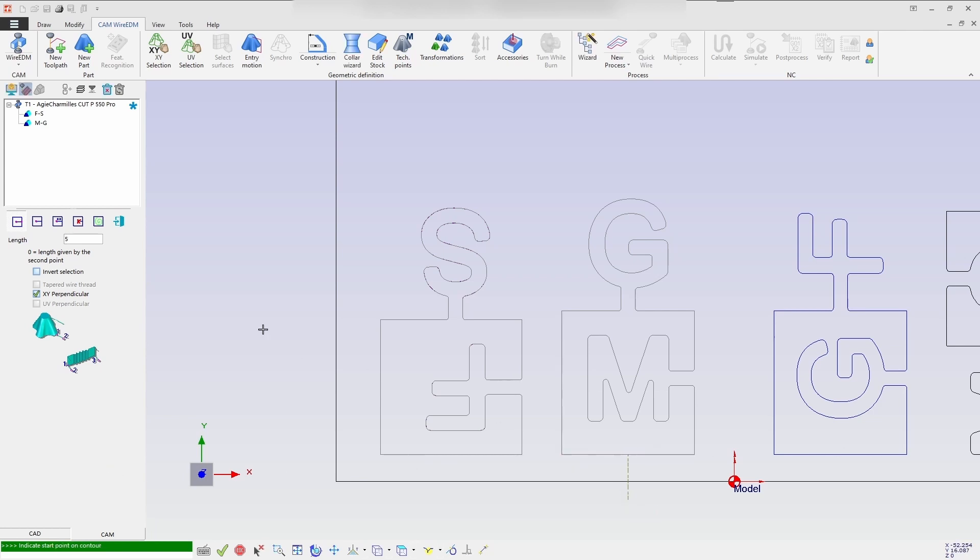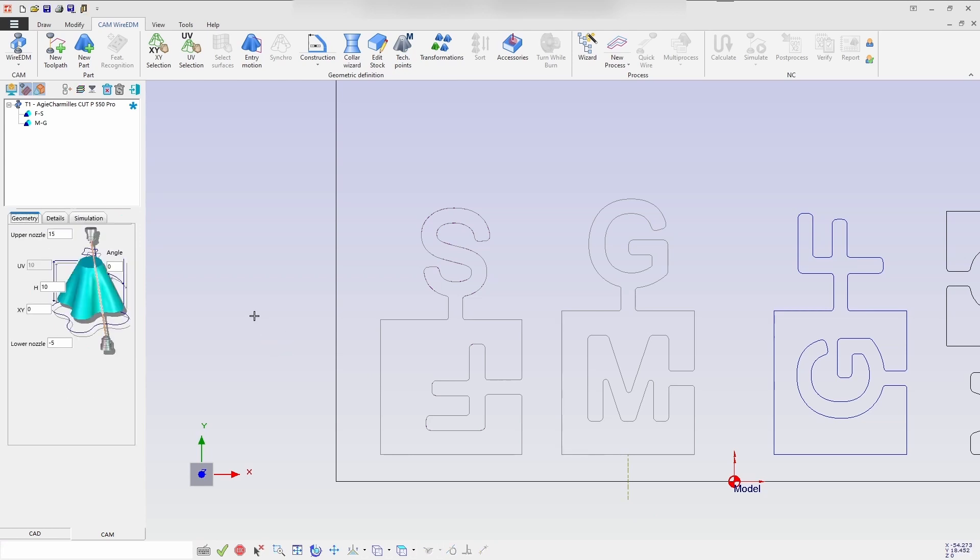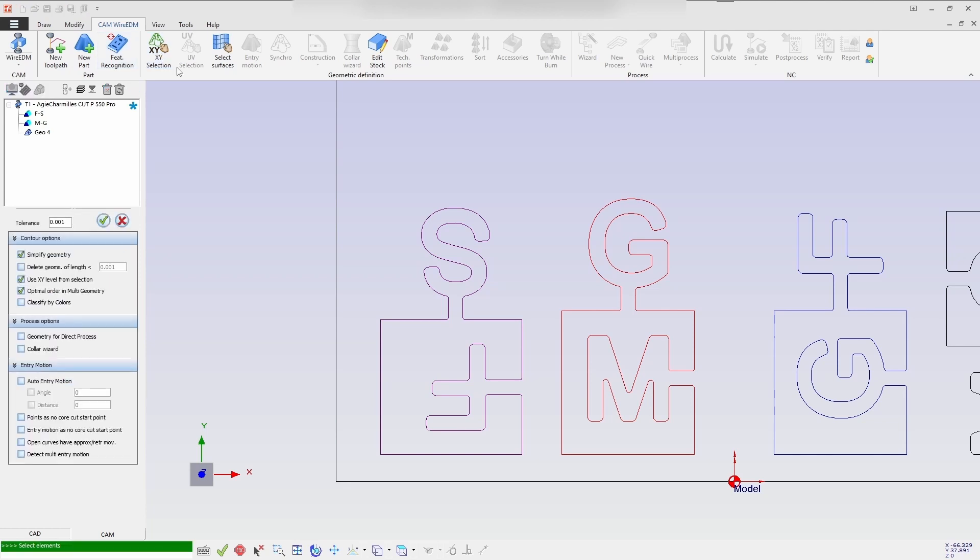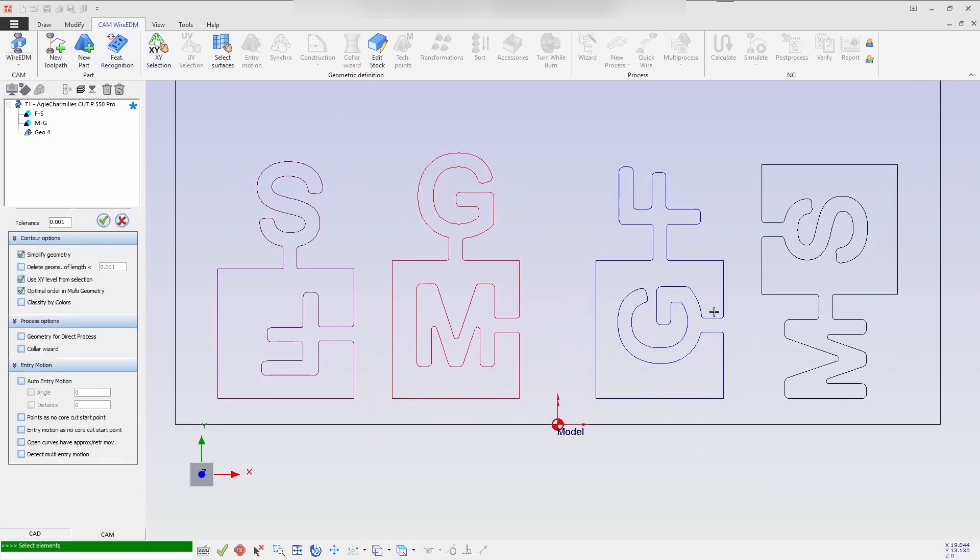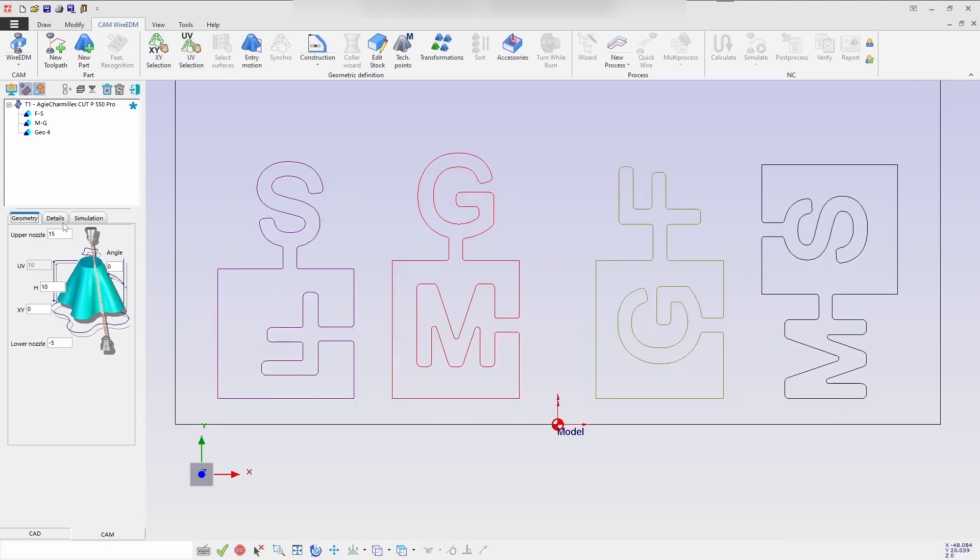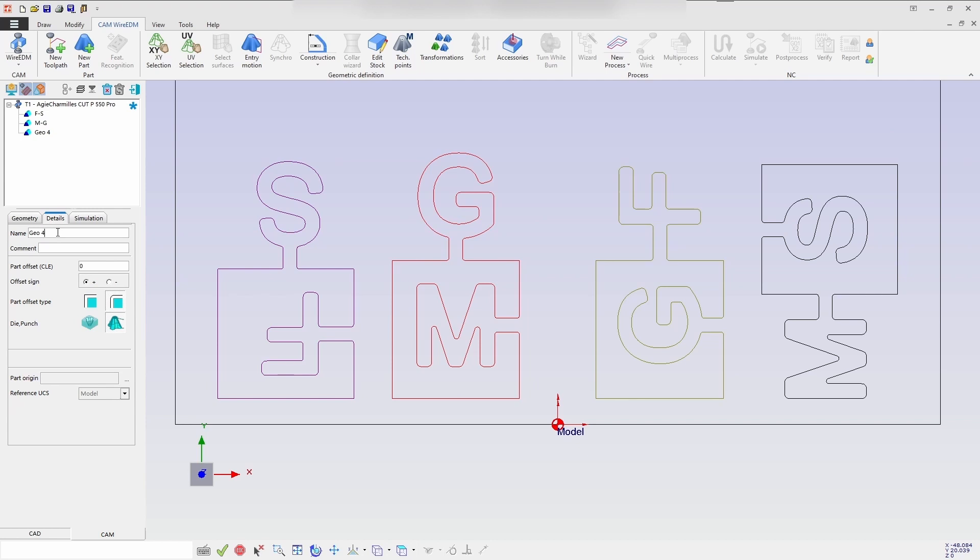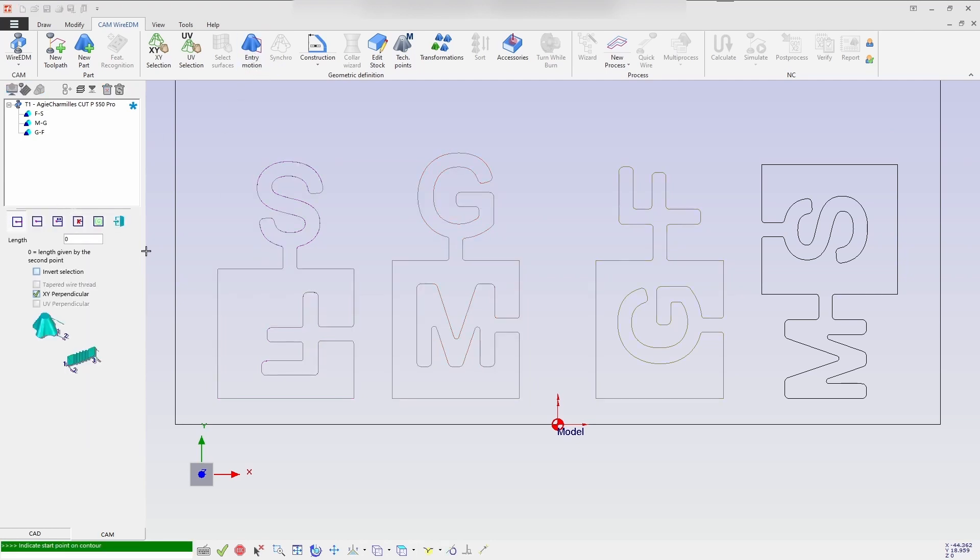So next again, I will repeat the same process for GF. So new part in the details, I can change or I can go directly XY selection. I am selecting the process in the details. I am changing GF. And with the entry motion, I am giving the 5mm length.